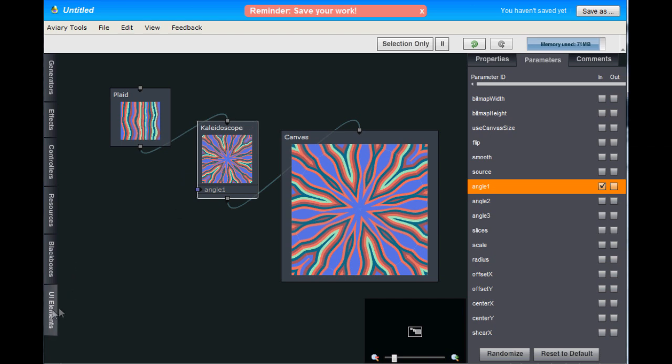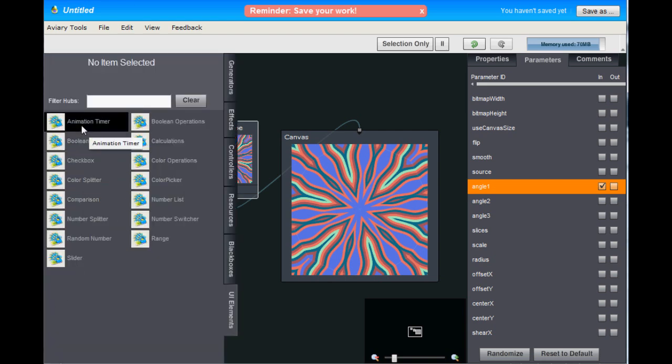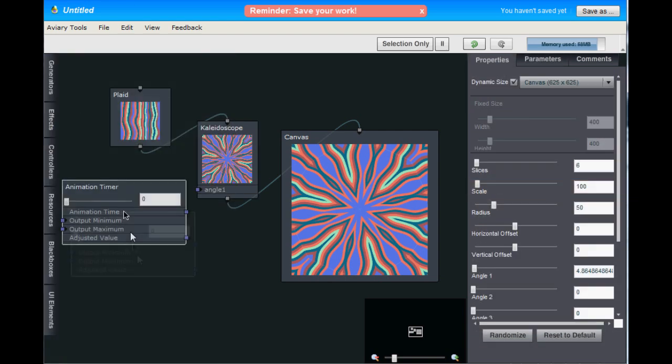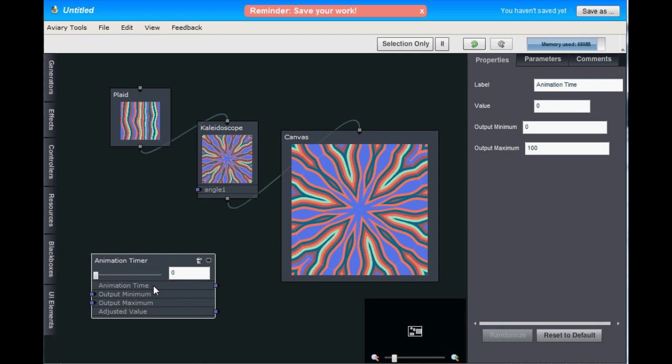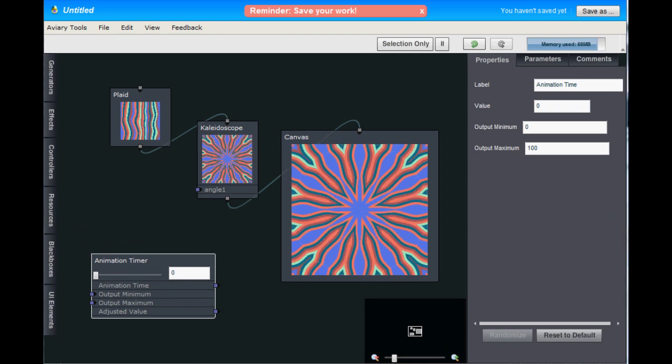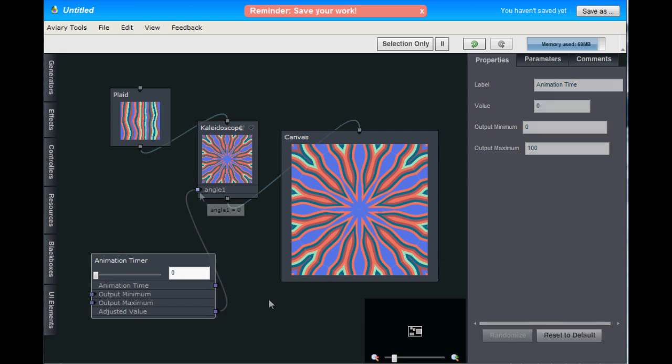So open the UI elements tab here on the left and find the animation timer and drag it to your workspace. Now connect the animation timer to the Kaleidoscope Hub. To do that, click on the adjusted value pin here at the bottom and drag connection up to the Angle 1 parameter on the Kaleidoscope Hub.